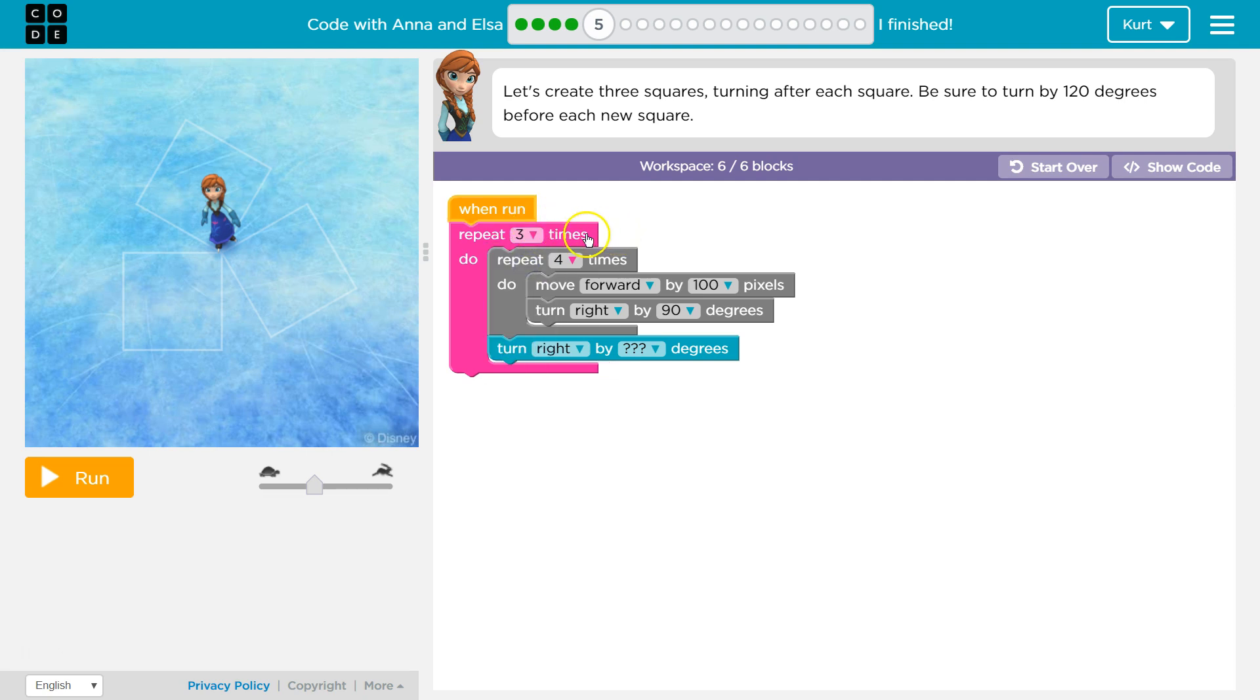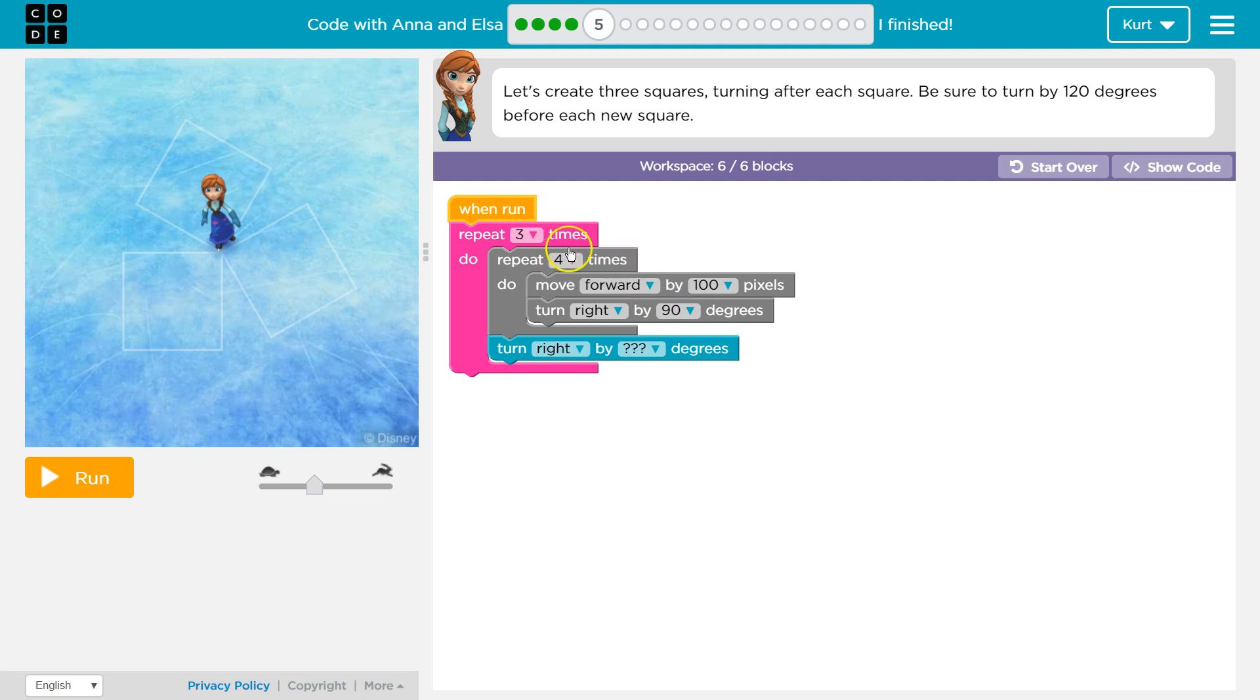So if I put a three, it's going to repeat all of this code three times. However, so it drops in when we hit run, it says okay, I'm gonna repeat this three times and drops in to run this code.